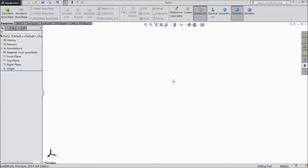Hi friends, this is Meita from CAD CAM Tutorial. Today we have Caesar Arm 2. So let's start.